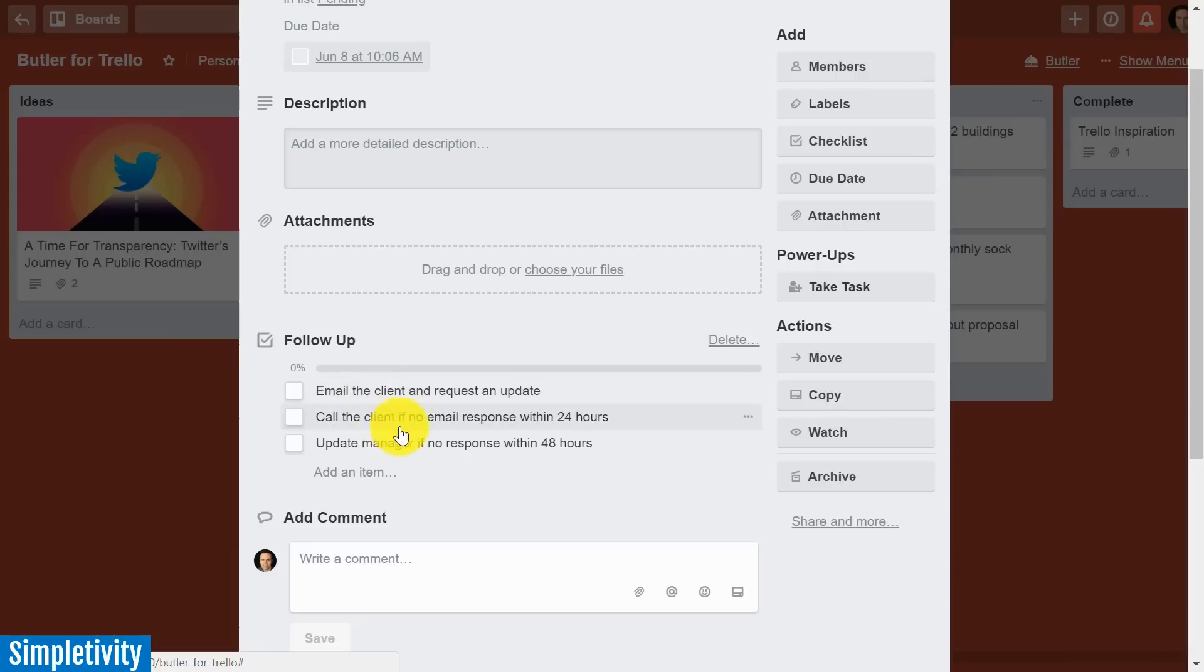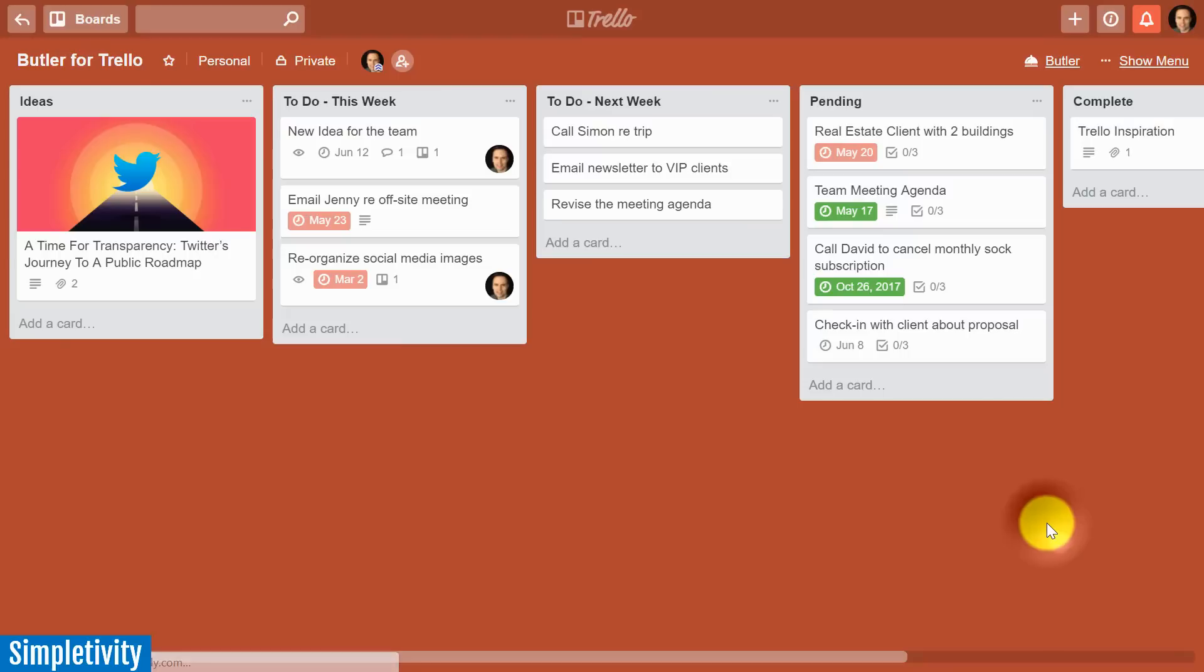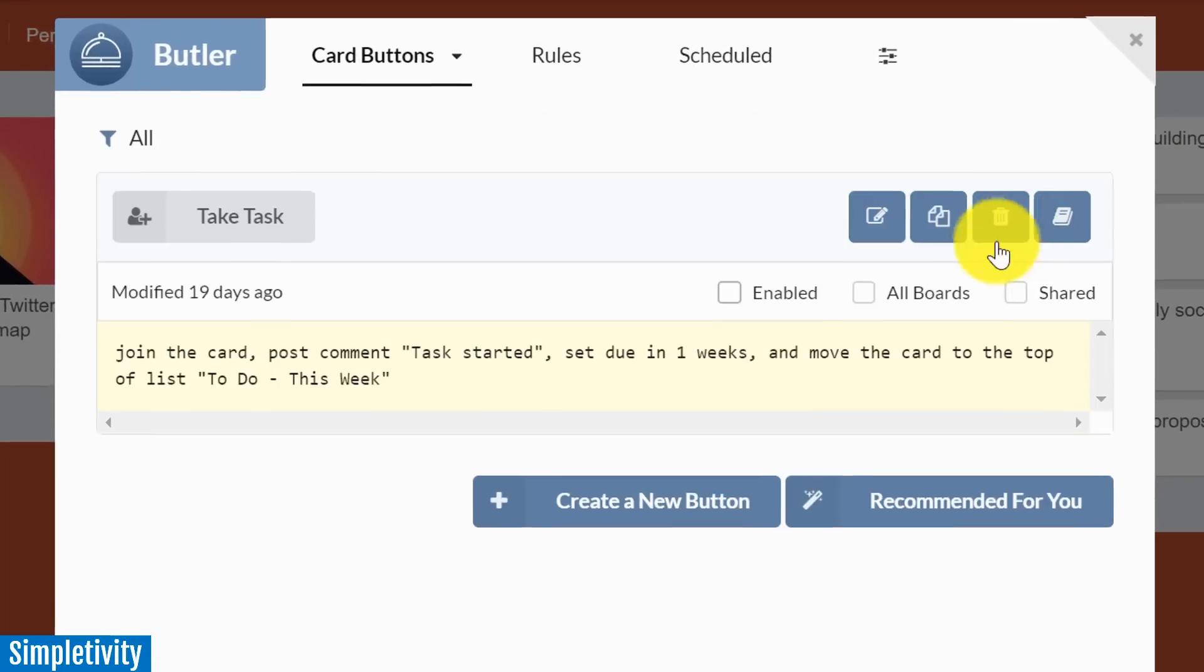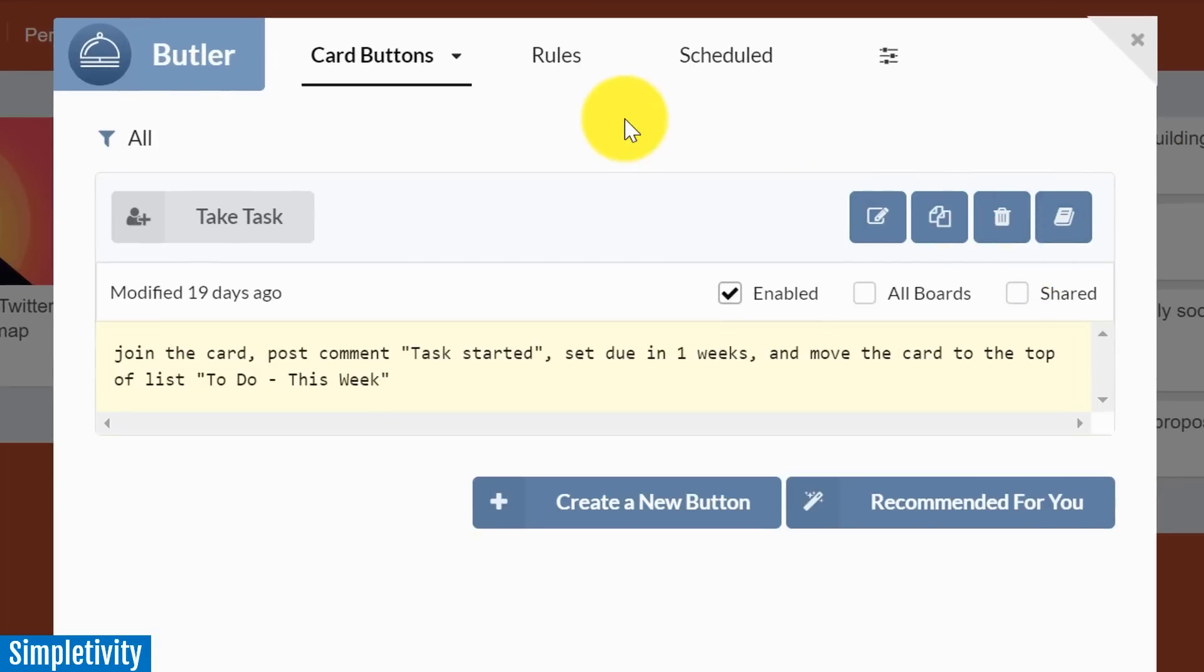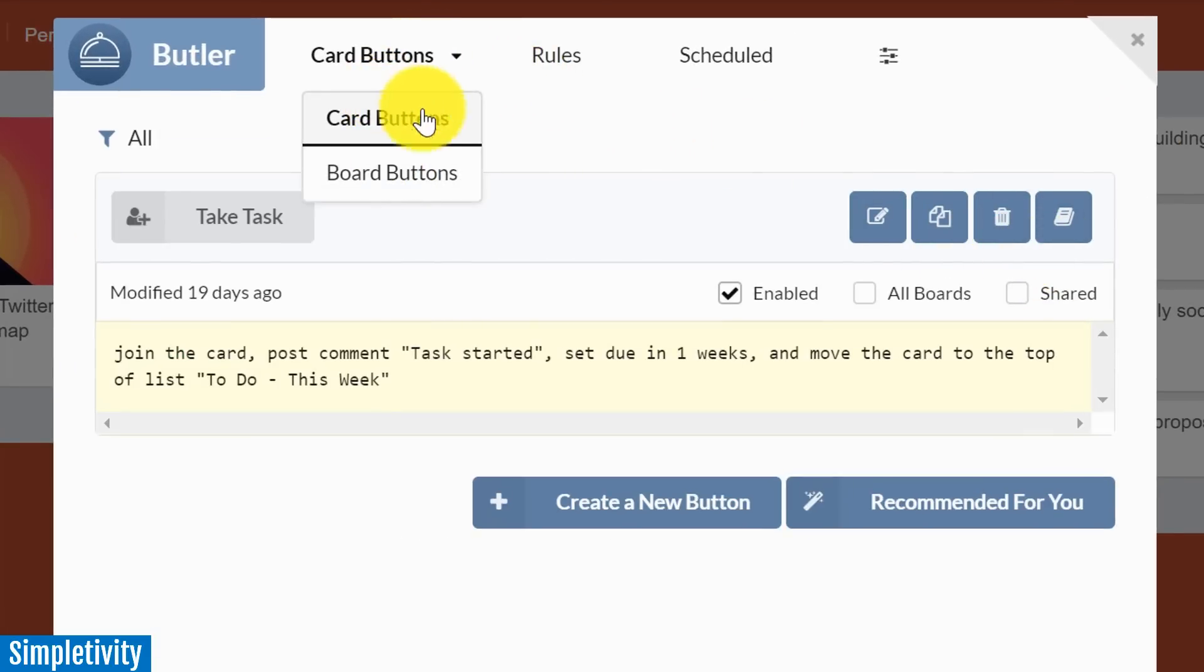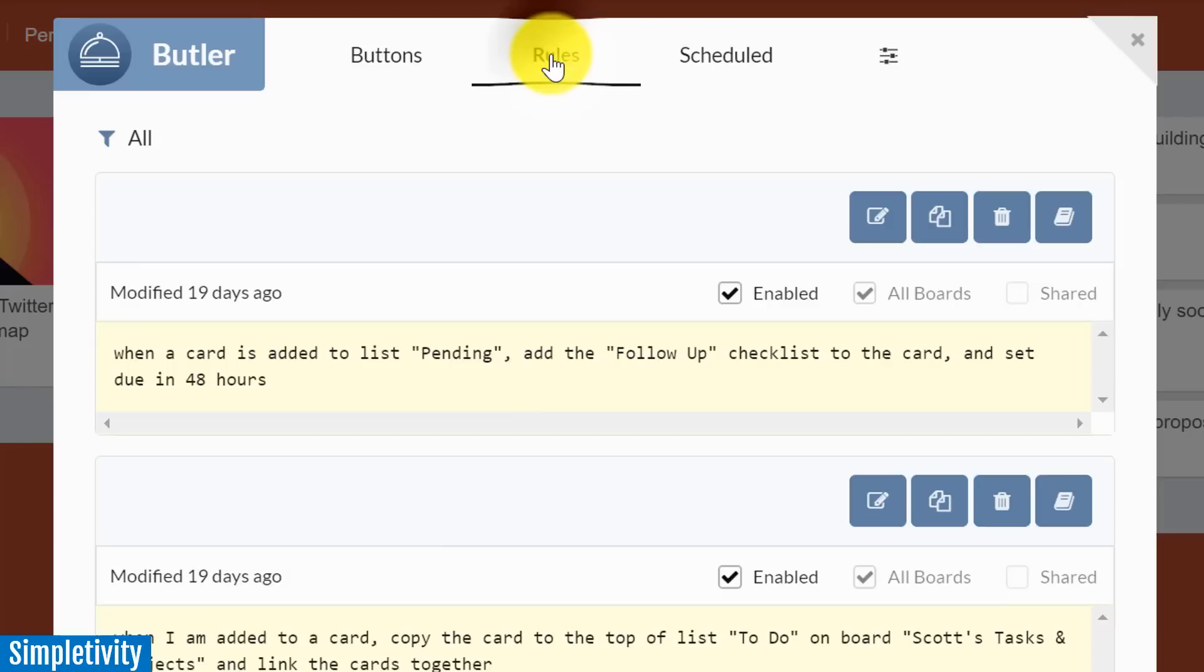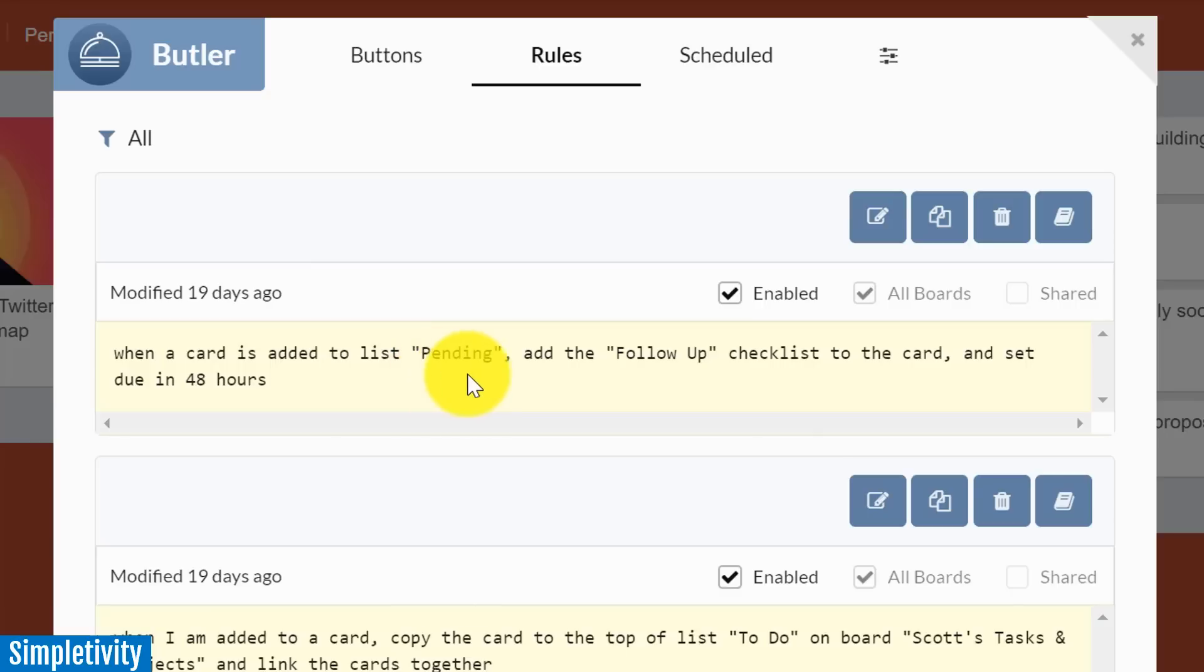These are certain things that I want to accomplish when any card is added to this list. So let's see how we can create this recipe within Butler. When the Butler power-up is enabled, you will have this little Butler link or icon in the top right-hand corner of your screen. By opening it up, we have a few different options: card buttons, board buttons, rules, and scheduled commands.